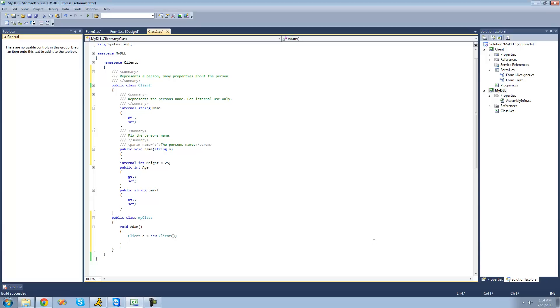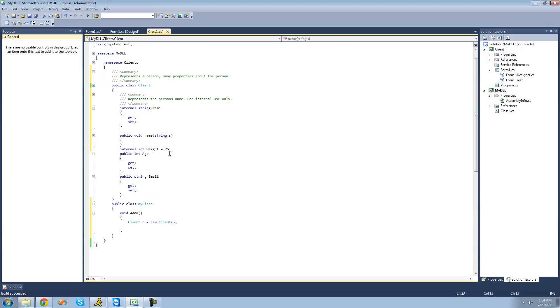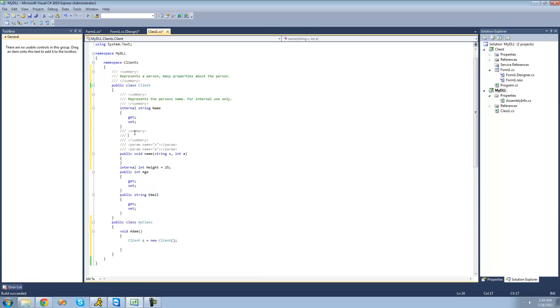All right. And then if you were to have multiple parameters, like int a, then if we do three comments, it would automatically show up for that. Or you could just type this in yourself. So, all right. So, that's pretty much it for this tutorial. So, see you guys.